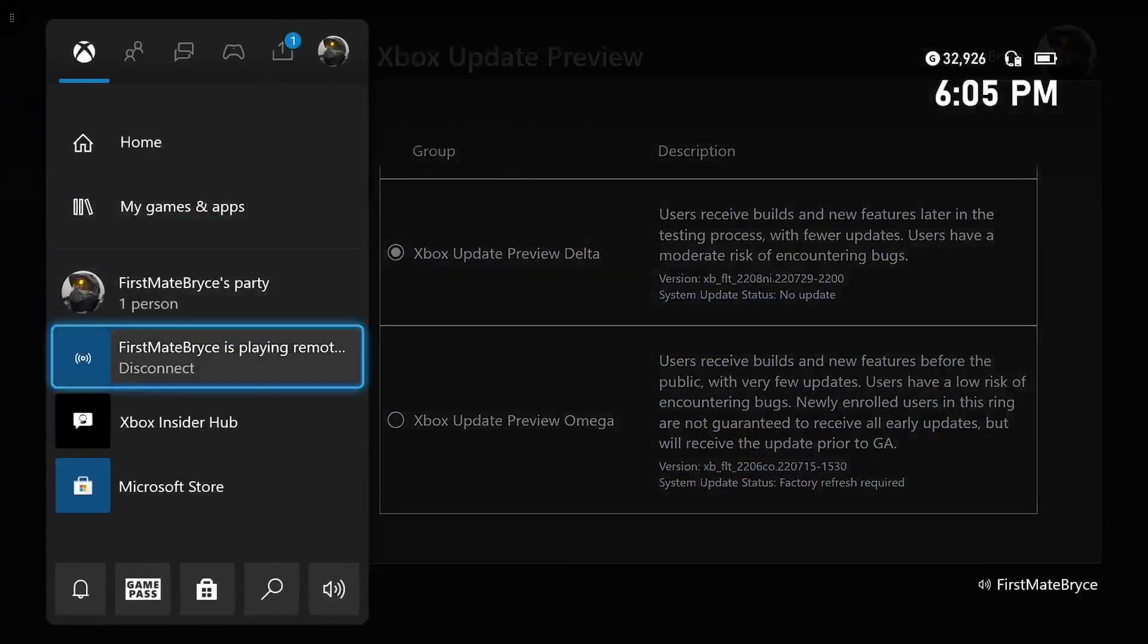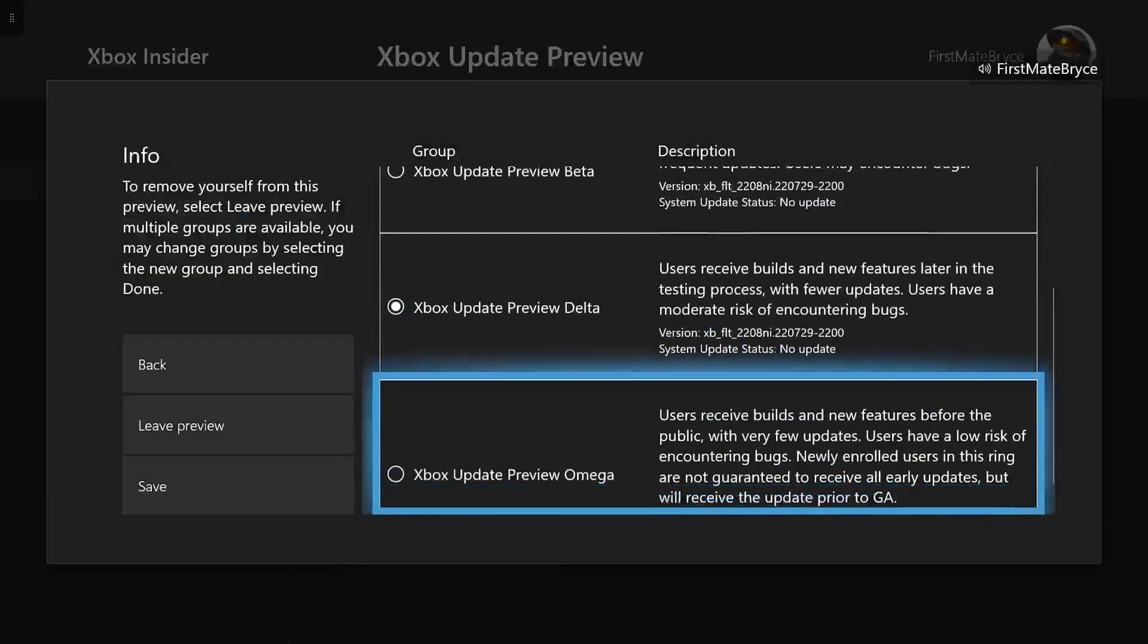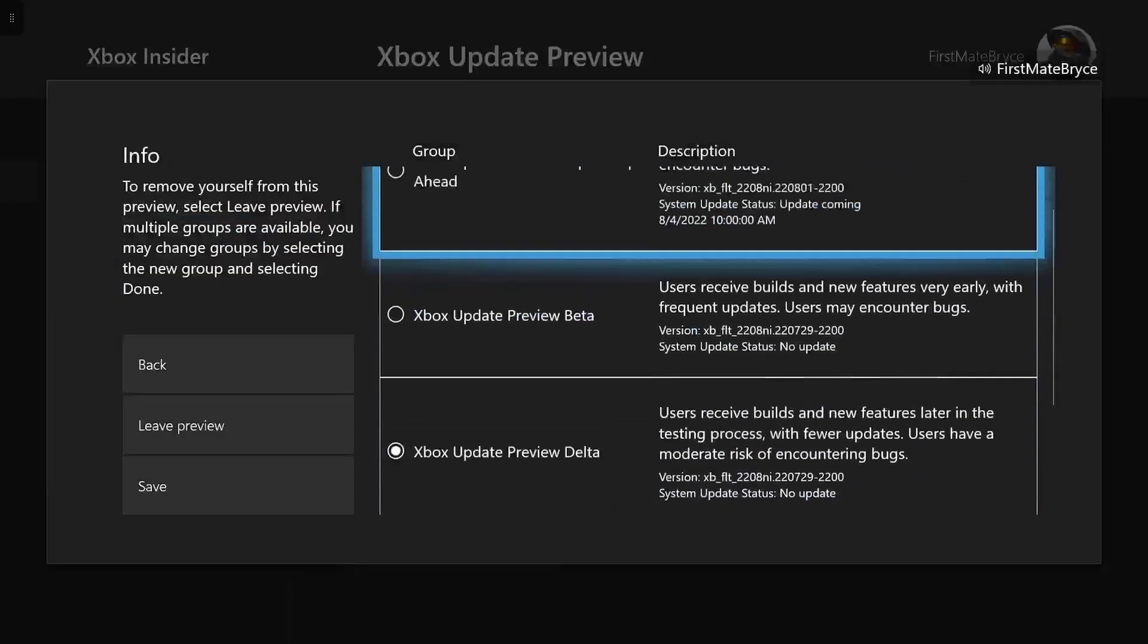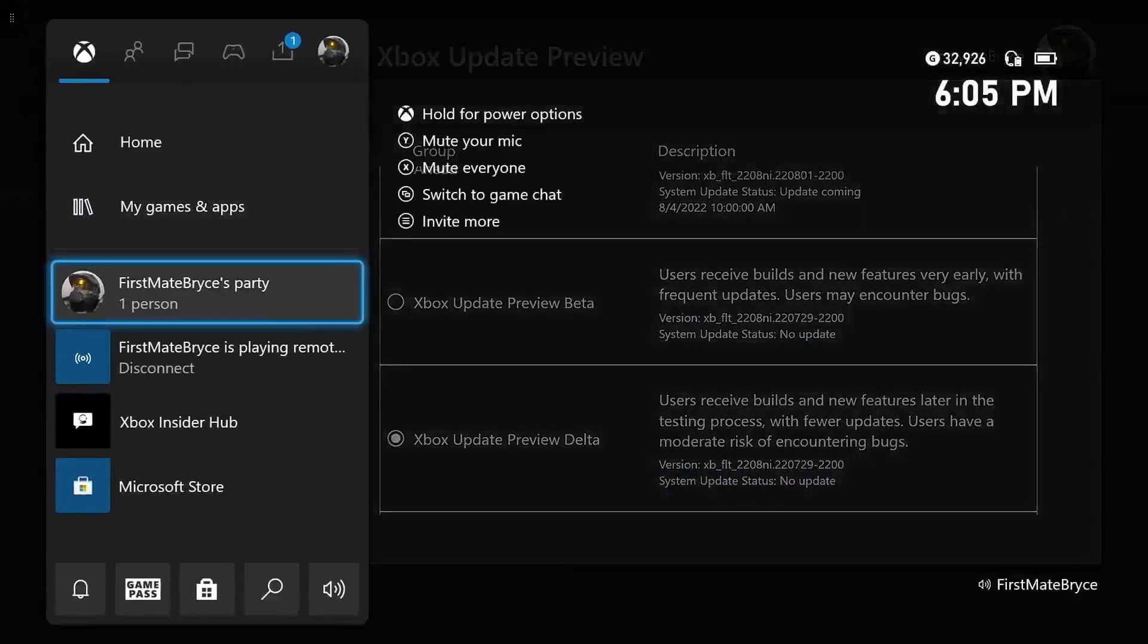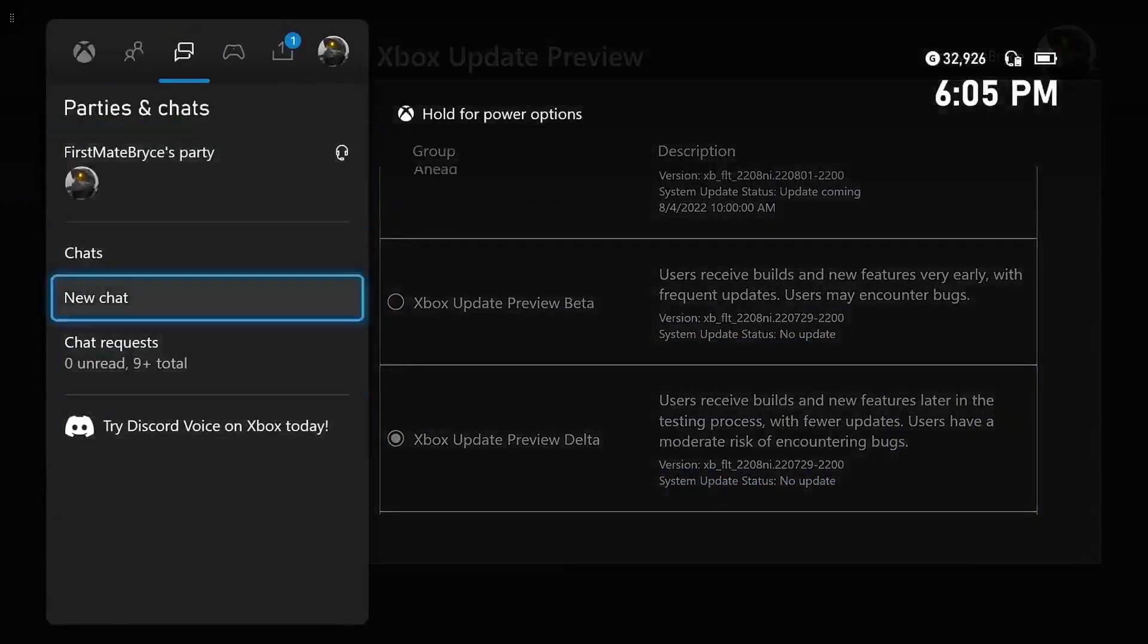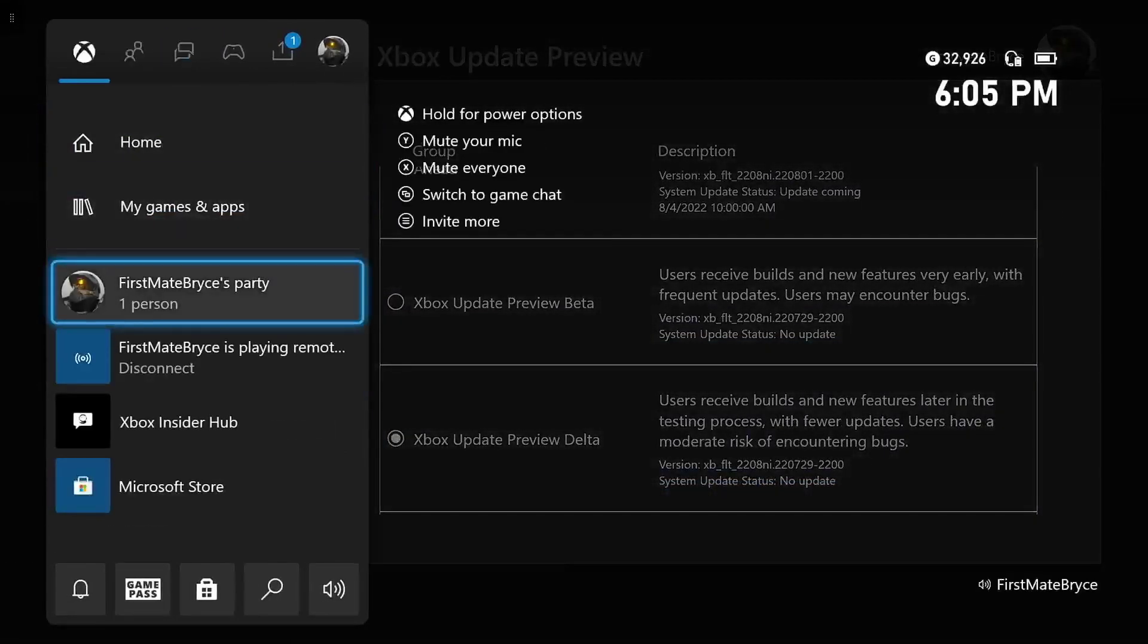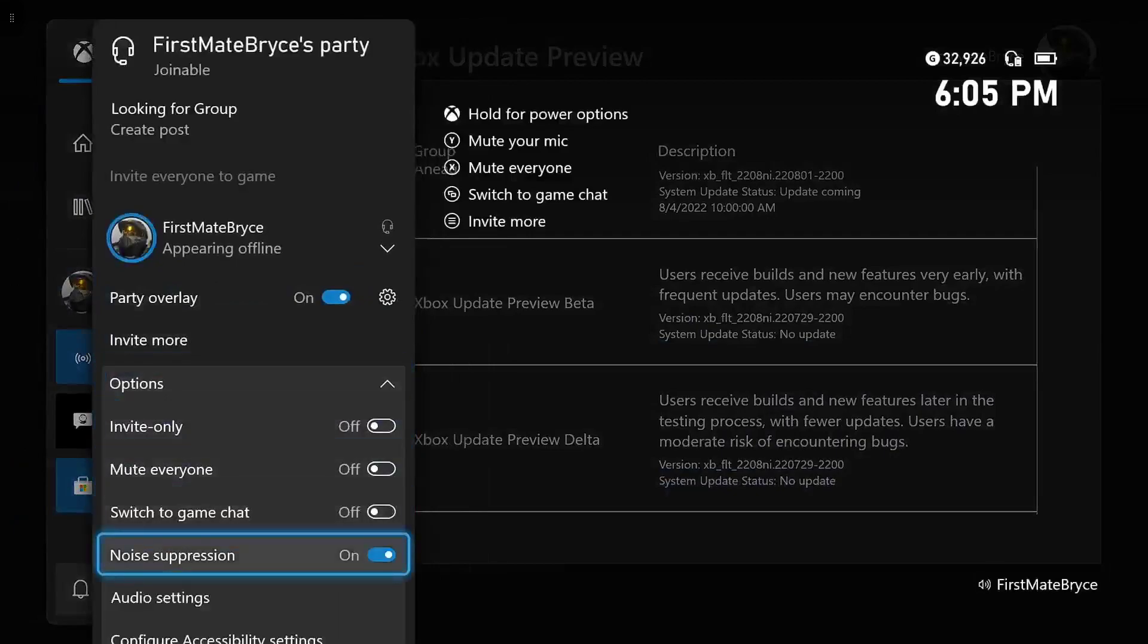And when you restart your Xbox, you should get an Xbox console update. And when that's installed, you'll have the newest features. So you'll be able to start a party and go down to noise suppression.